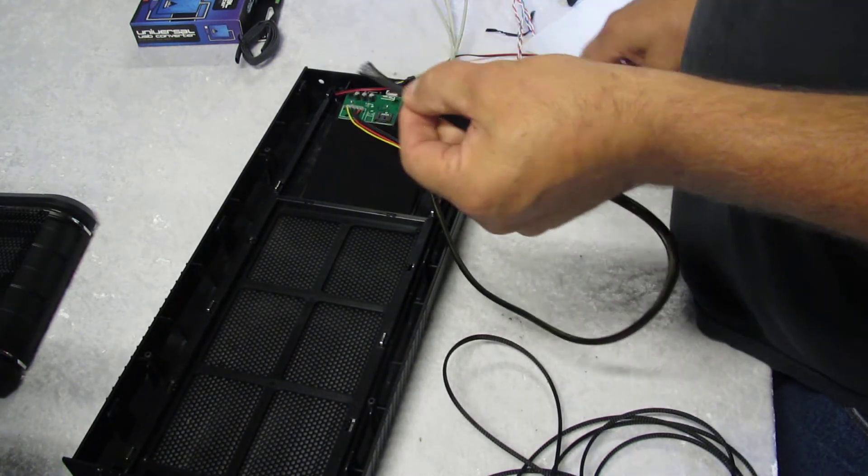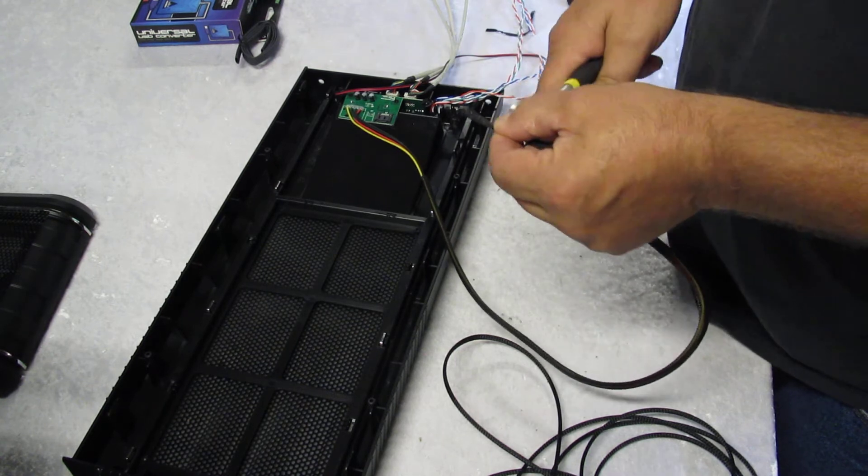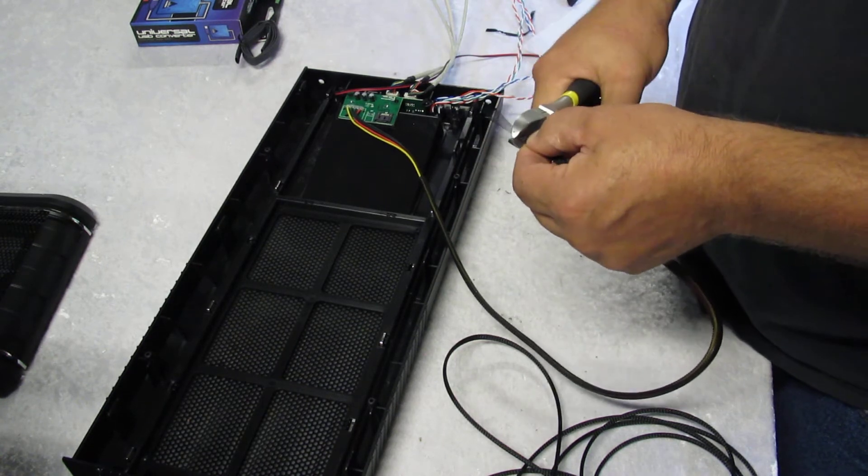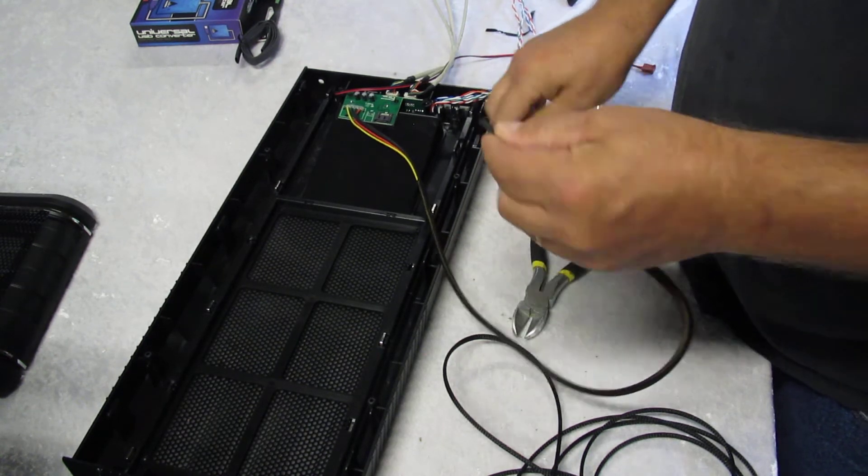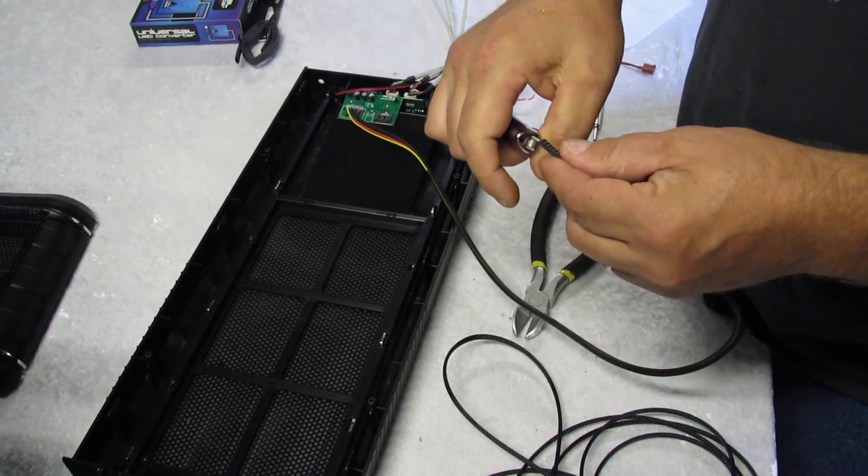I think I need to take about an inch or something off of there. Again, melt it.